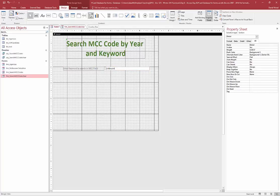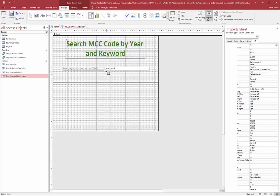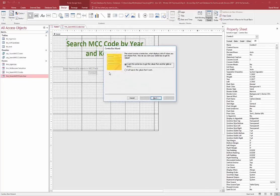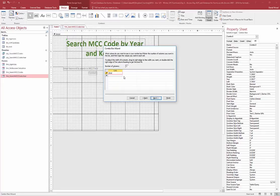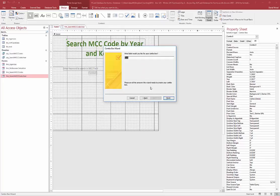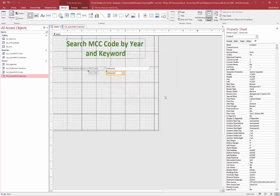Next I need a combo box for the year. I come up here and insert a combo box. I have two options — the first is to type the values I want manually. I click Next and put in my values. You can specify a different number of columns, but one column will suffice for us. I can name it 'Combo Box Year' and click Finish.